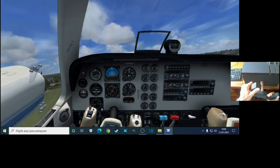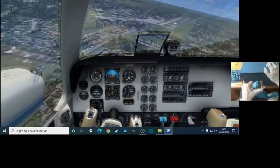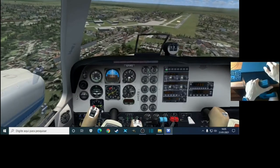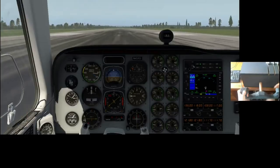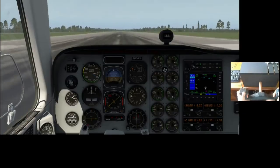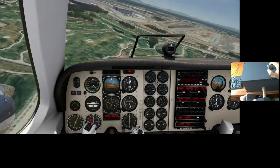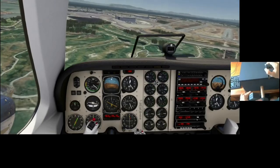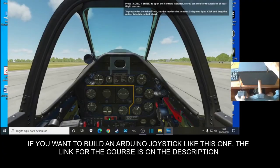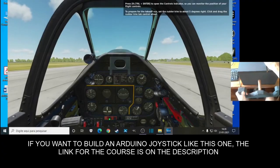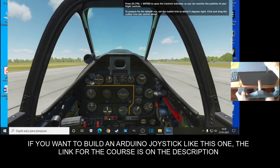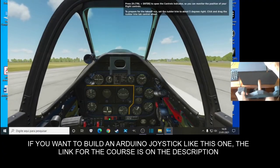The joystick works on FSX, X-Plane 11, Aerofly FS2, DCS, and many others.